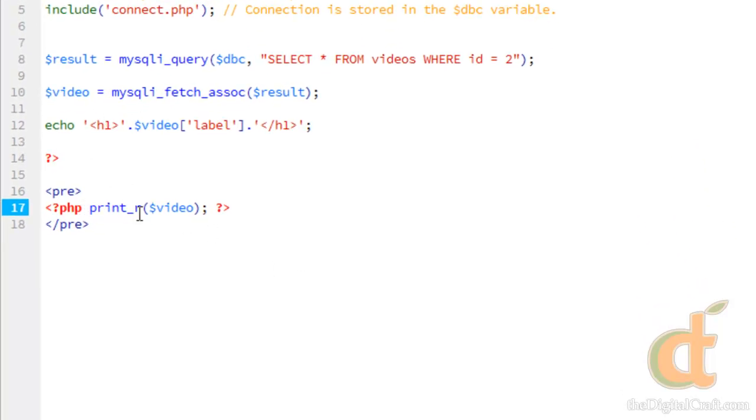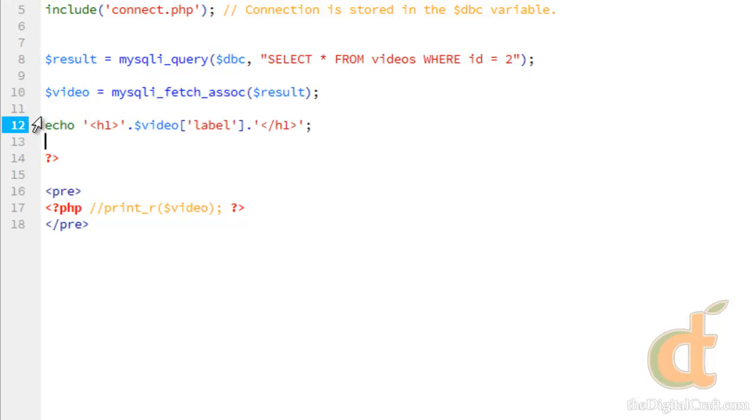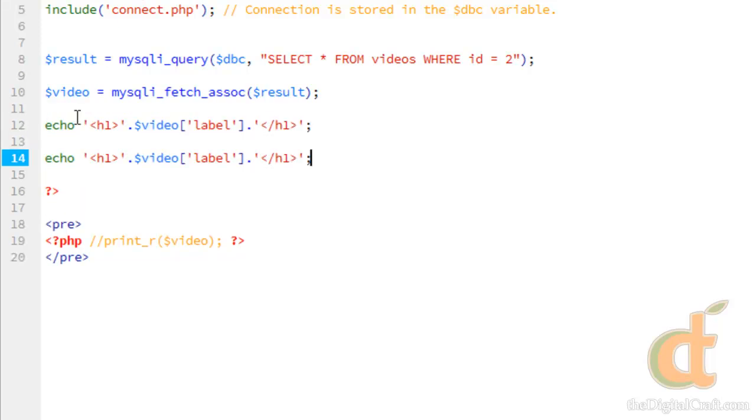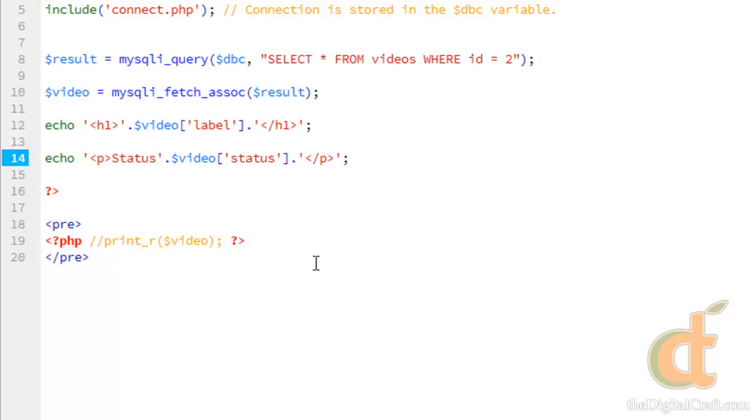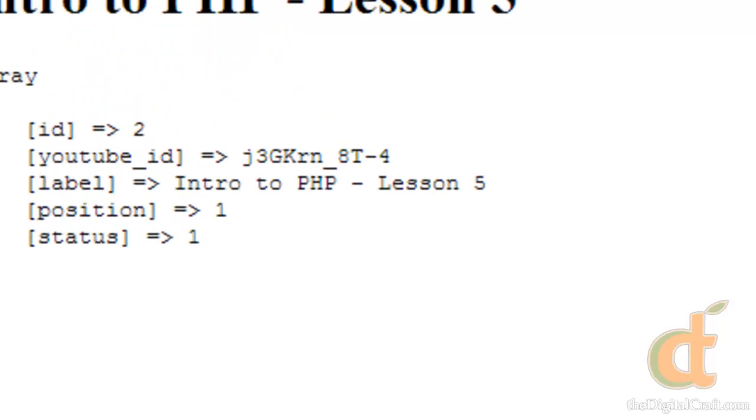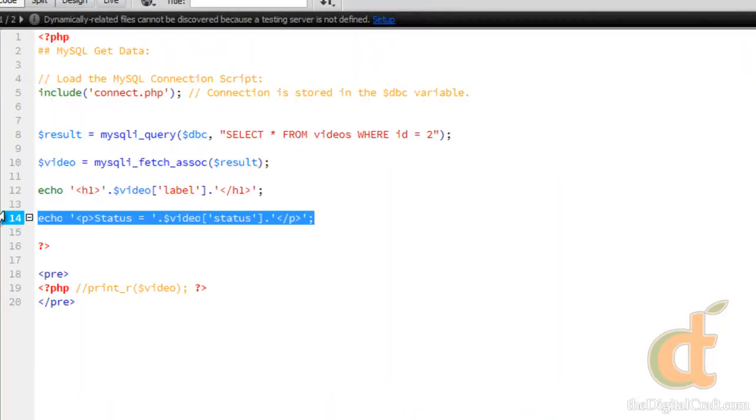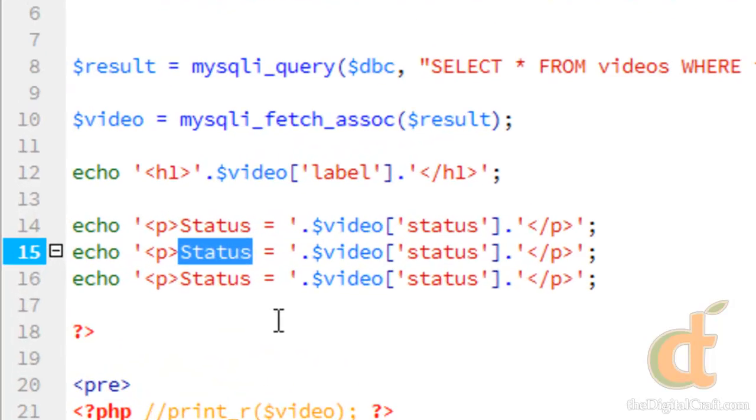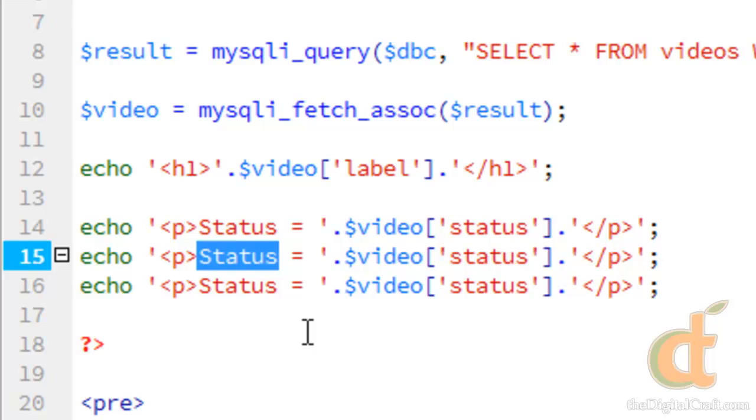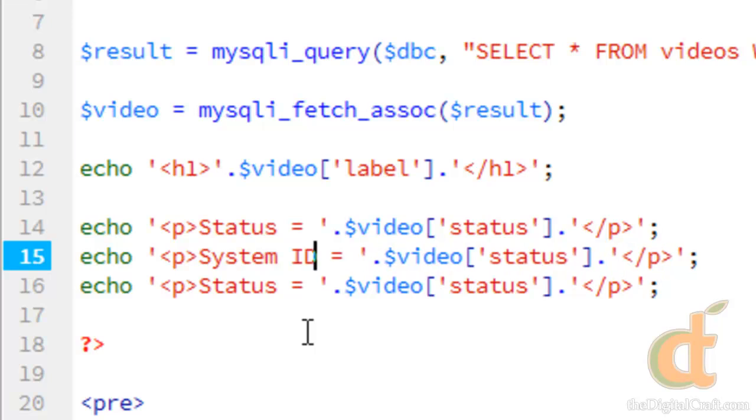And we'll comment that out. I'm going to save some time here by copying this whole echo statement and pasting it below. I'm going to change this to a paragraph. We're going to use the status field and I'm going to put a label here. Status equals. And flip back over here. We'll copy this a couple of times. Paste and paste. I'll change this one to system ID.